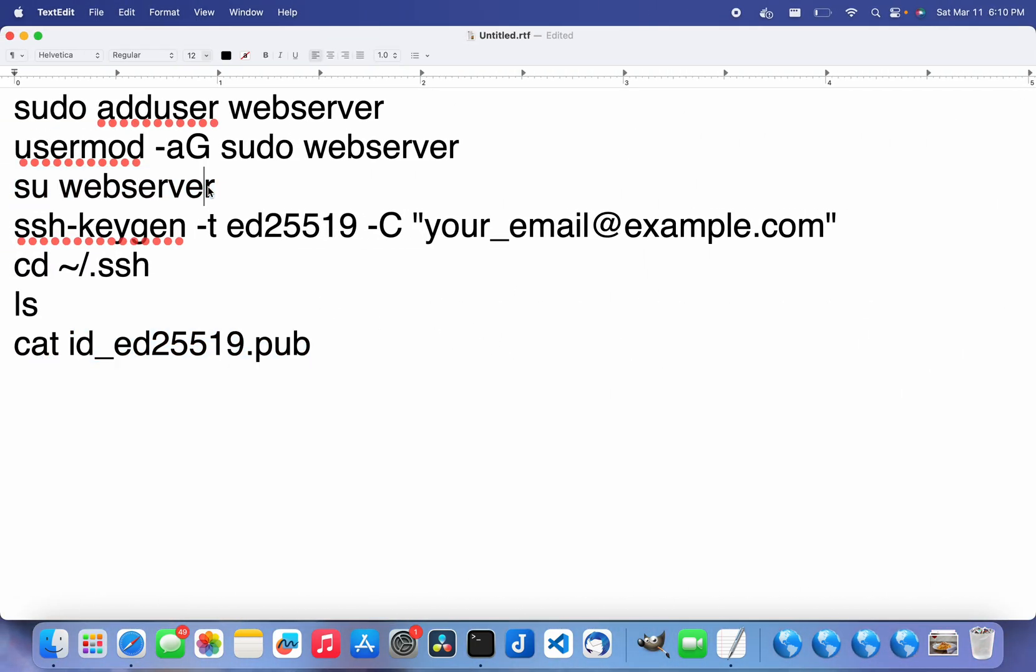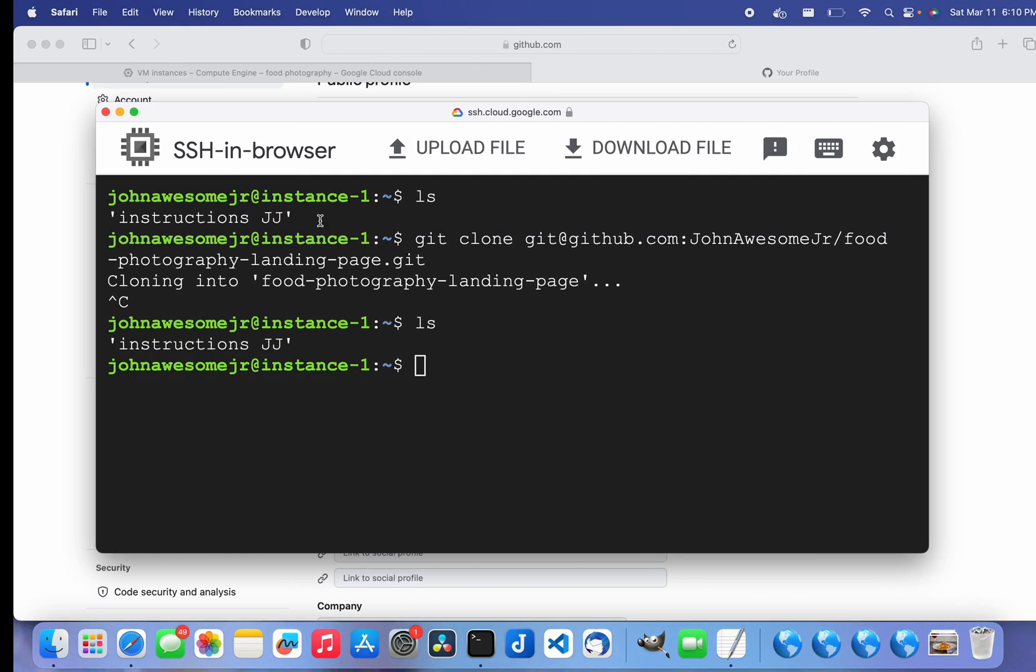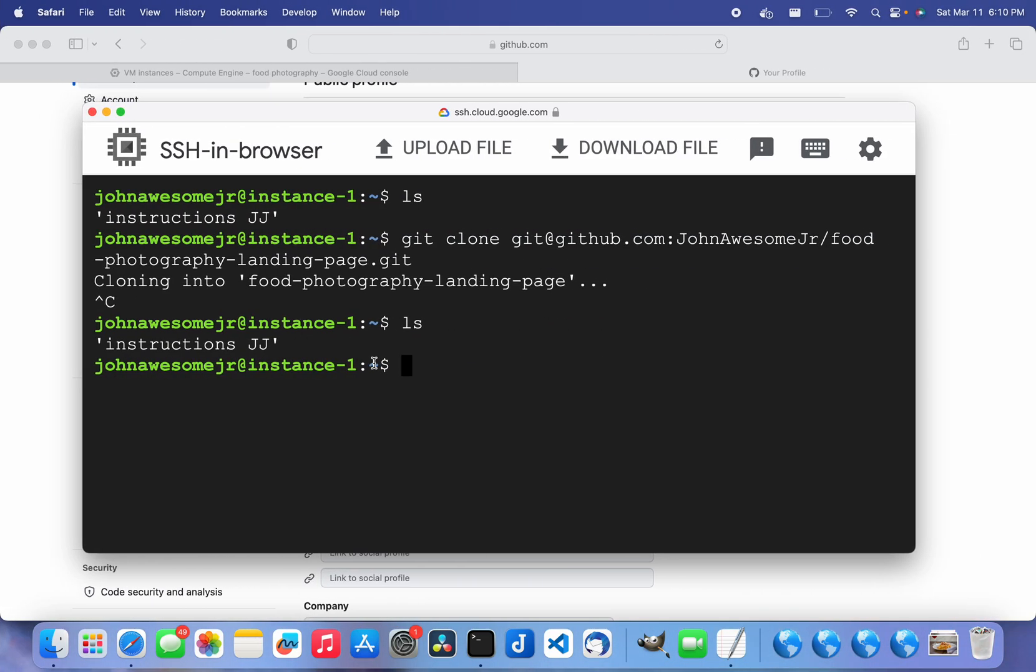Once I have logged into that new user like I did up here, I have the ability to download from GitHub. The git clone actually works. So I'll show you that right now.